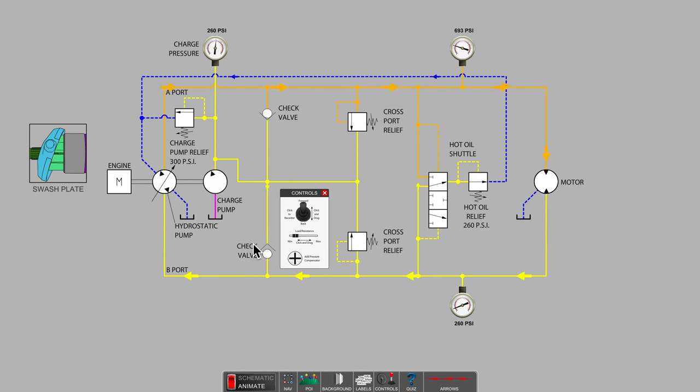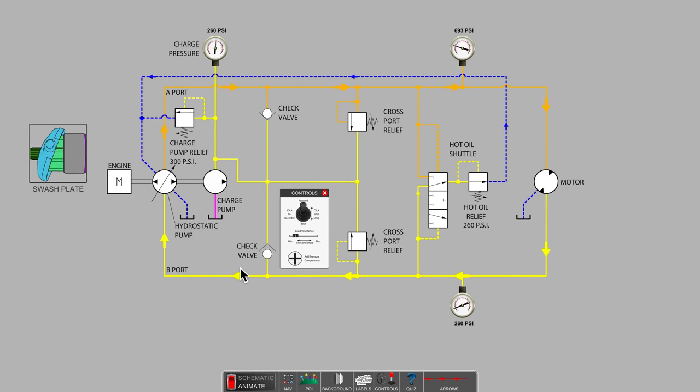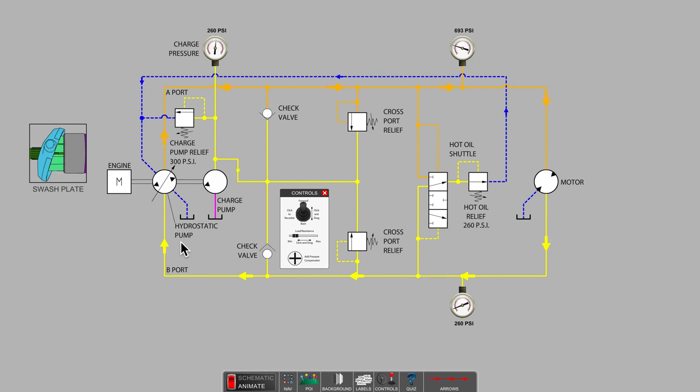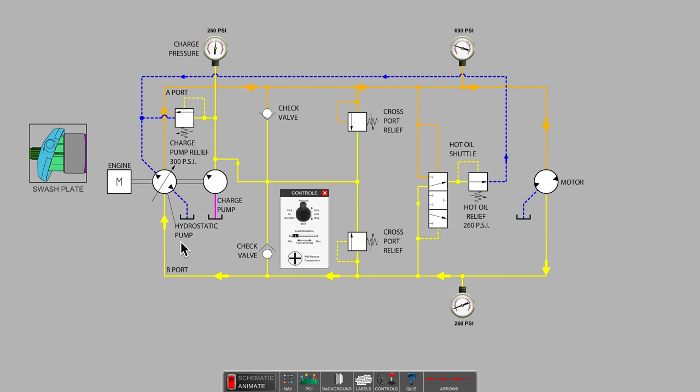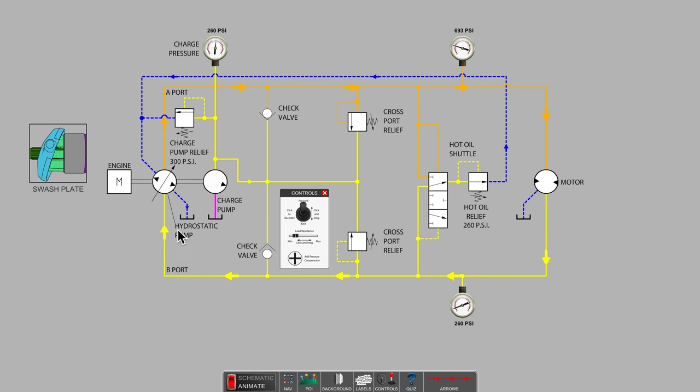In an open-loop hydraulic system, a long inlet hose would be a cavitation disaster. In a hydrostatic system, it works out just fine because of the positive pressure on the inlet side created by the charge pump circuit.